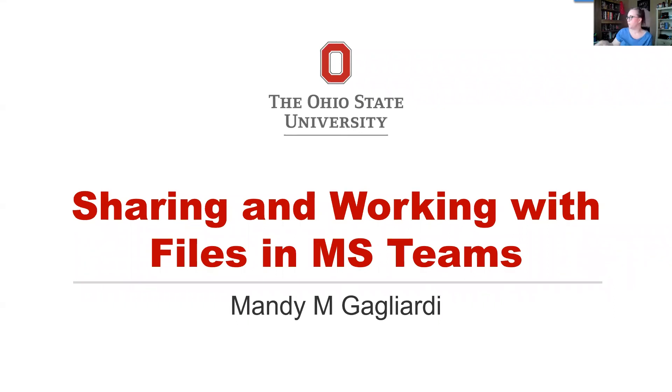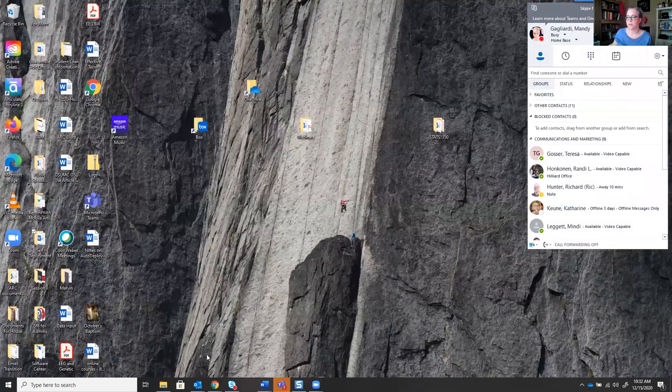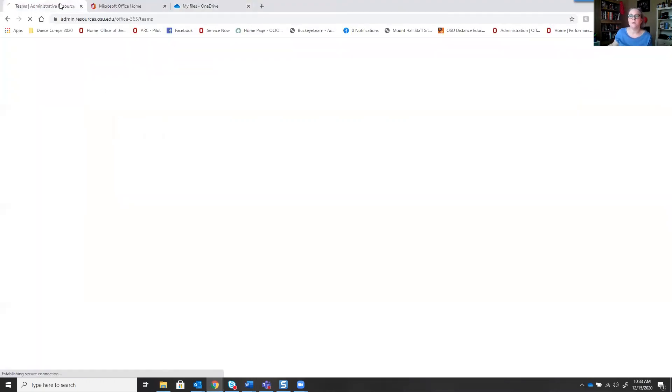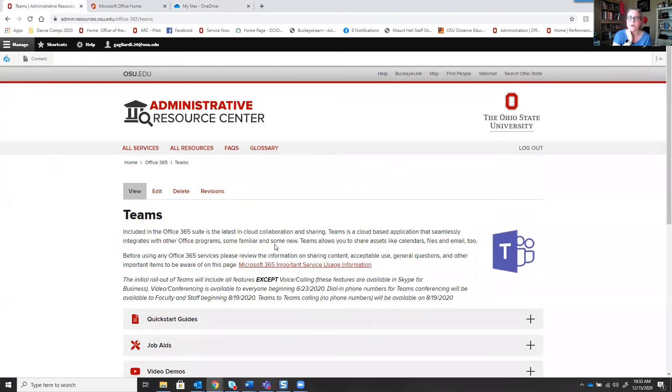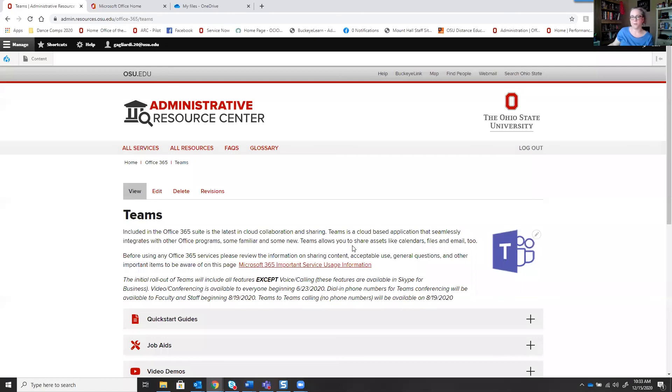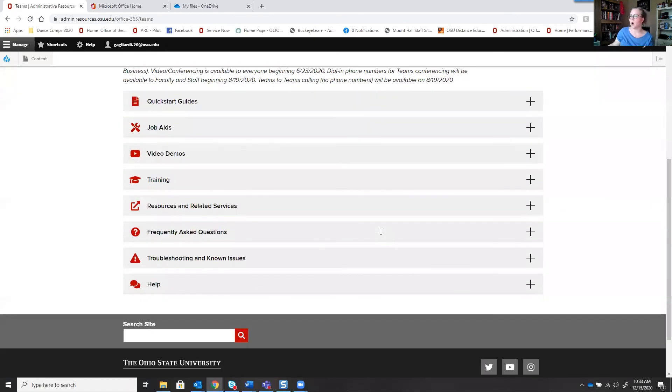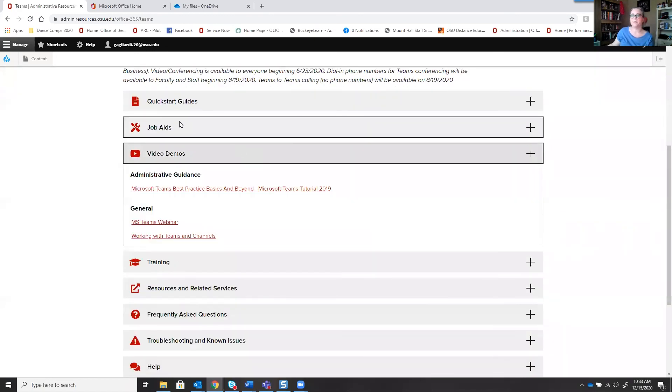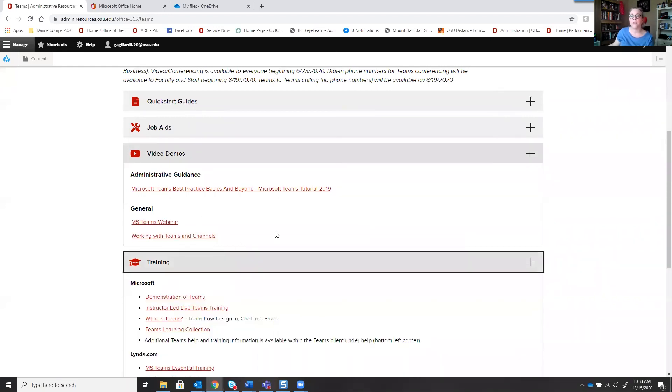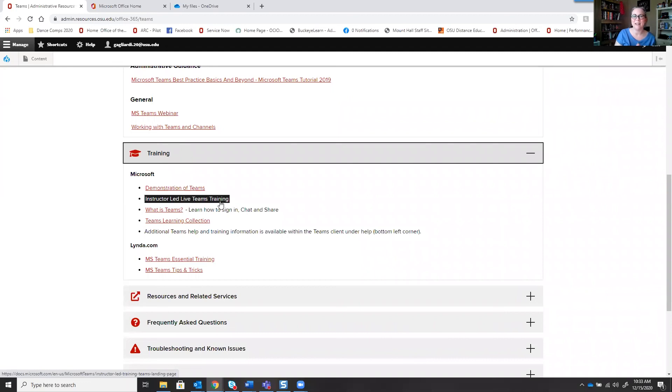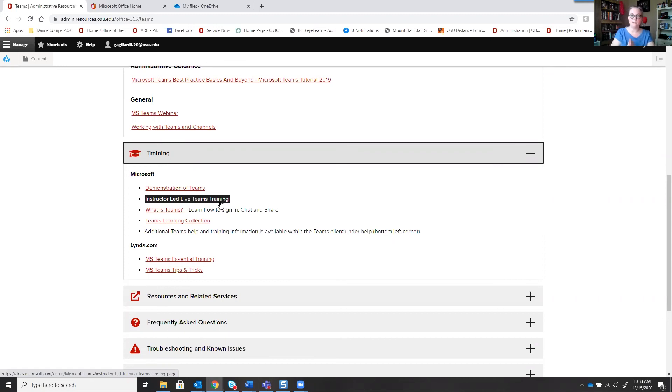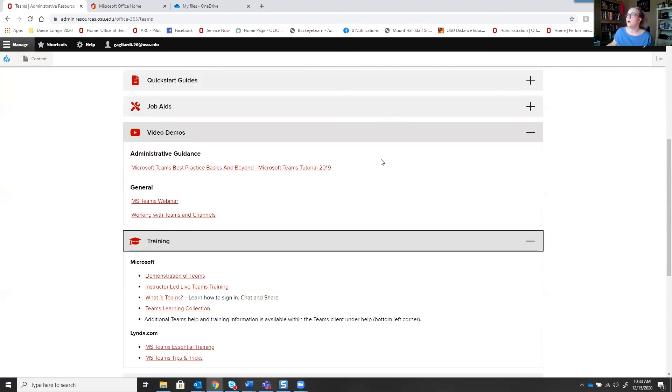Before we jump into Microsoft Teams, though, I do want to bring you to the Arc, which is the Administrative Resource Center that just launched at the beginning of September. It is located at admin.resources.osu.edu. You can click on the waffle panel there for Office 365, and then we have each of the Office 365 products listed out. Microsoft Teams being the one we're talking about today. I've explored these in all the other webinars, so I'm not going to take a lot of time on it. But the video demos, we do have the previous ones that have been run posted here. There is also additional training. The big thing I keep trying to point out to people is there's instructor-led live Teams training that you can take when you want to.